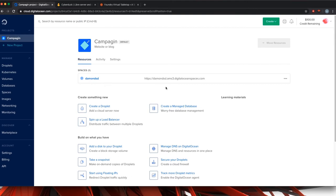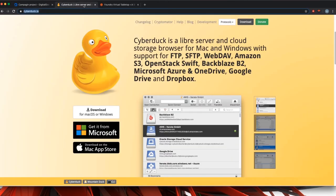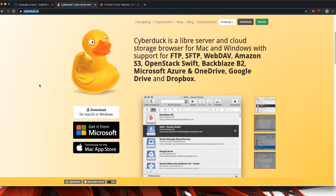One being your endpoint URL. For me, that's the ams3.digitaloceanspaces.com. We don't have to worry about the HTTP or the Damon SD. You will also need your access code to this bucket and your secret access code to this bucket.